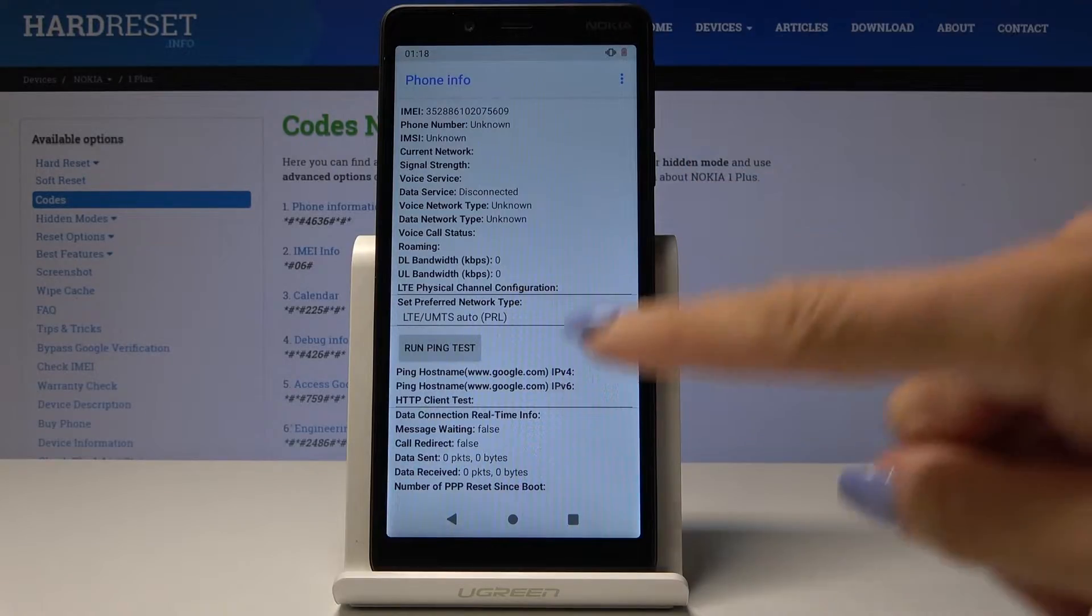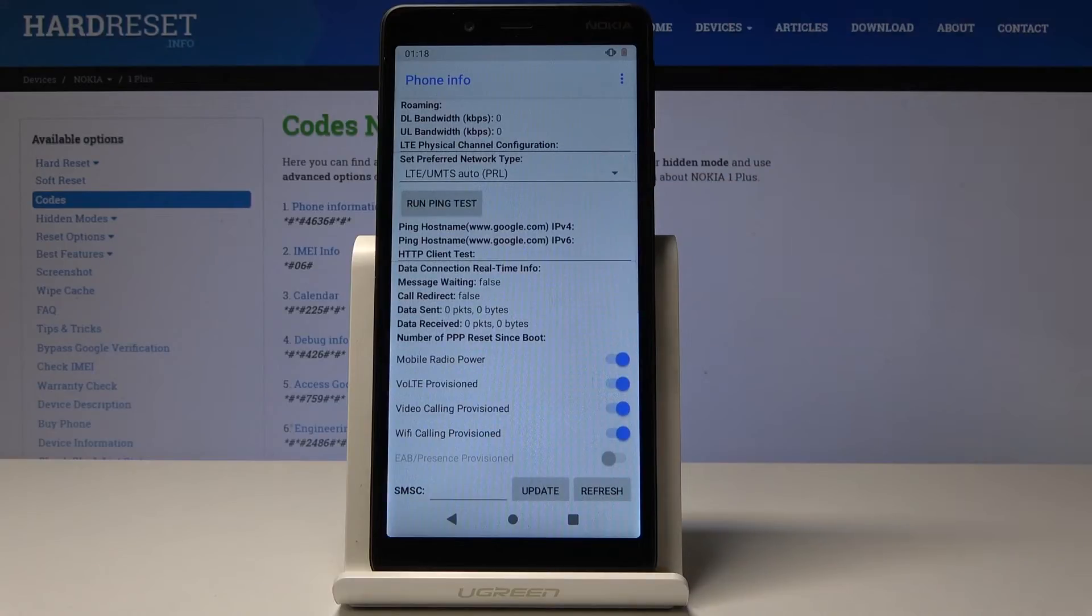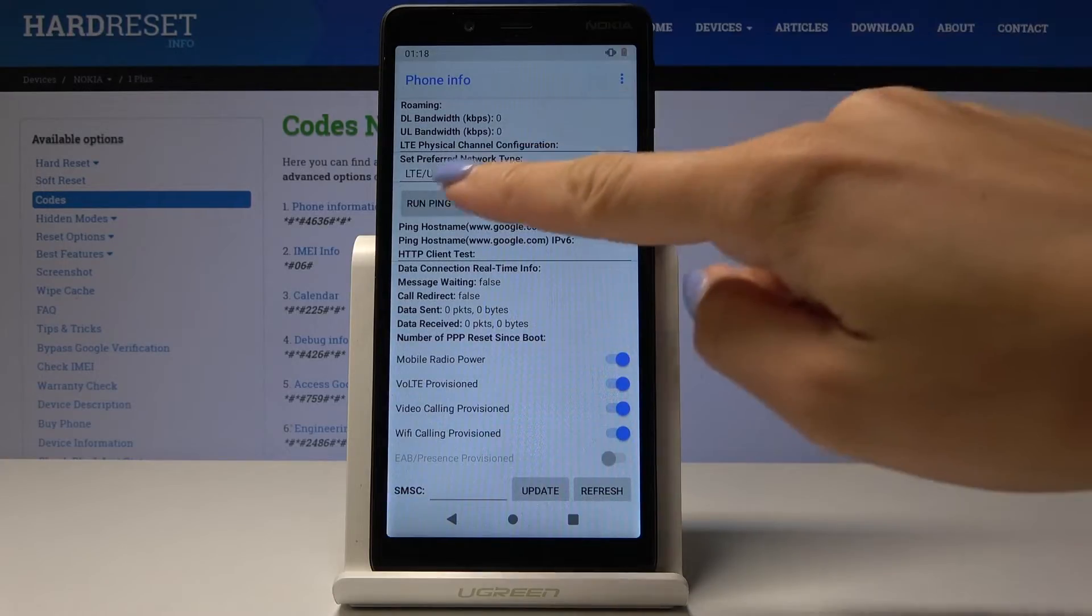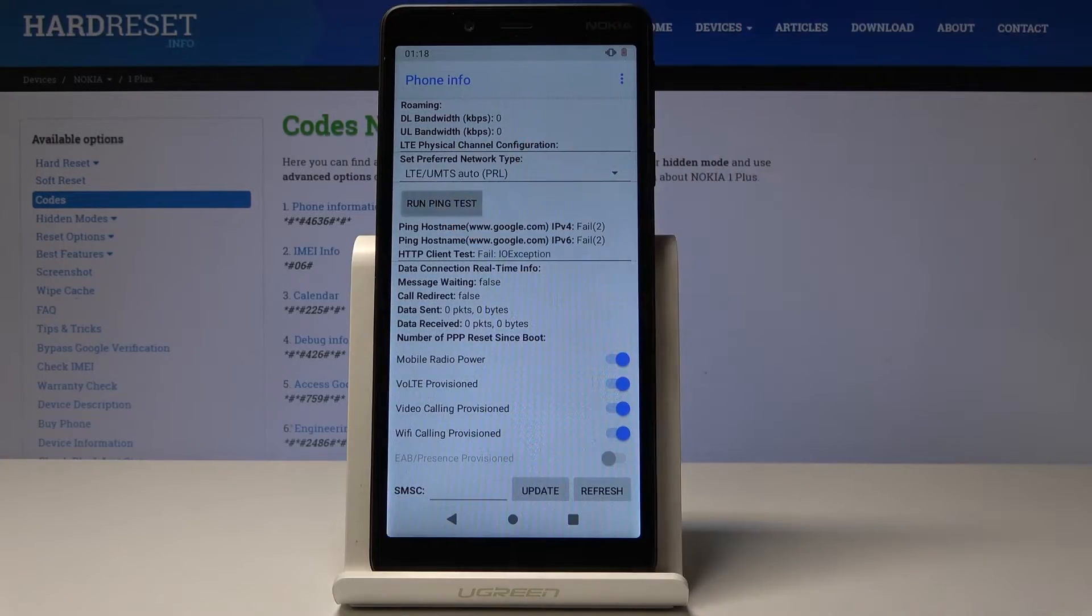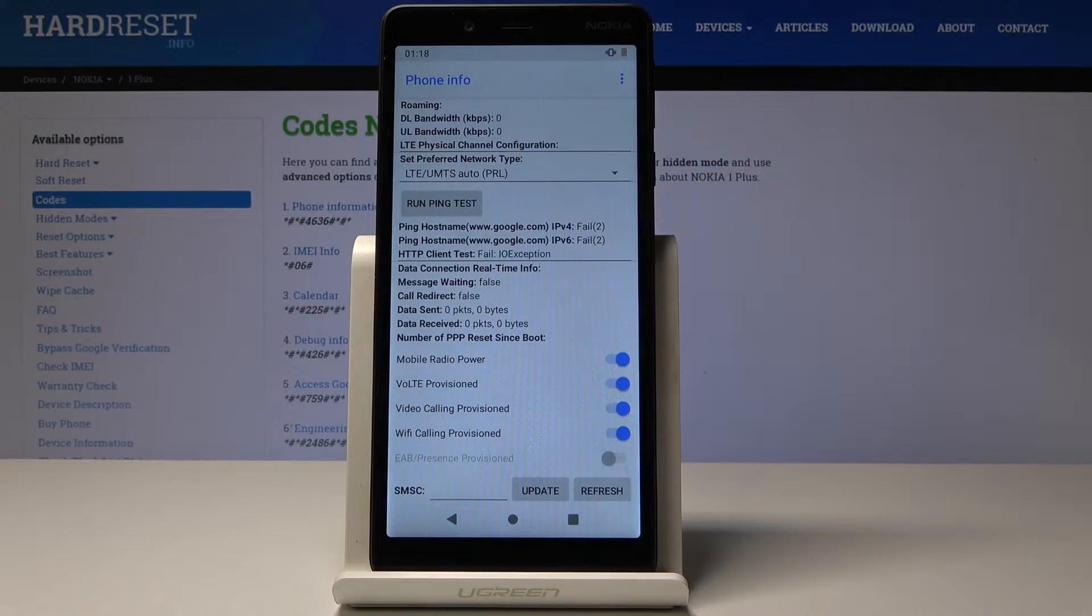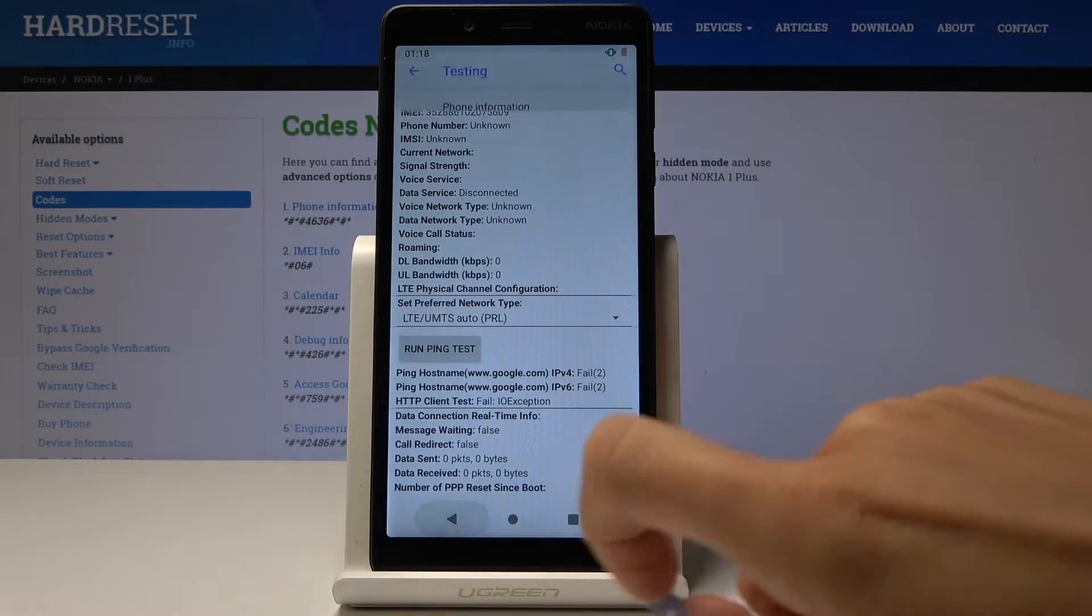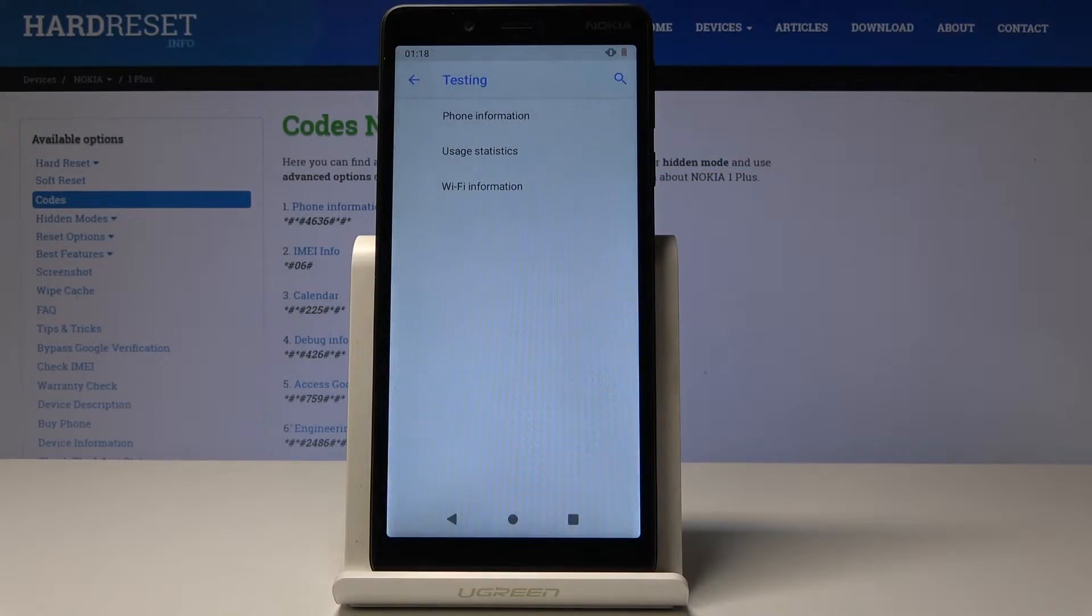You can also perform a ping test here. Simply click on run ping test and here you've got the solution. Let me go back.